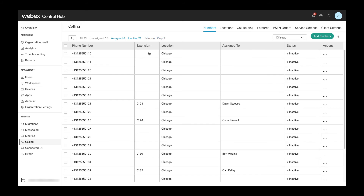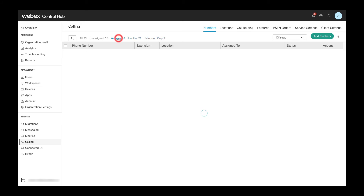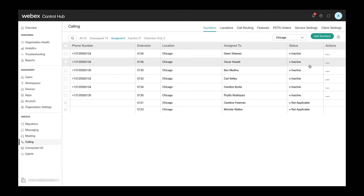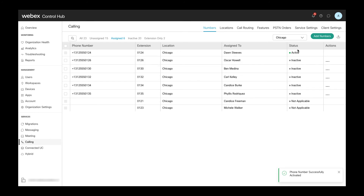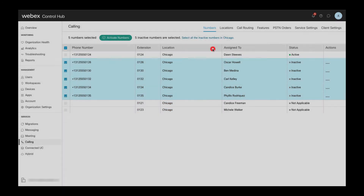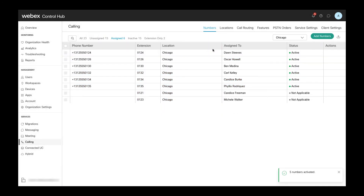To activate numbers which have been assigned to users, we can switch to the assigned numbers filter. In that filter, we can either activate a single phone number which then immediately shows as active, or we can select all phone numbers by clicking the checkbox at the top and then click on Activate Numbers, which activates all remaining not yet activated numbers. That's how easy it is to activate all phone numbers.